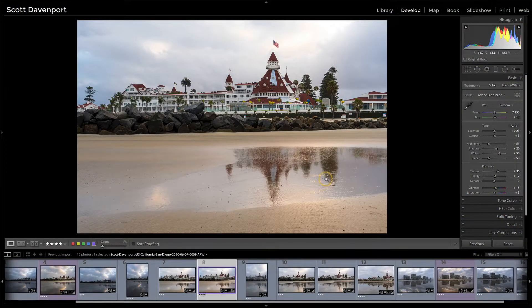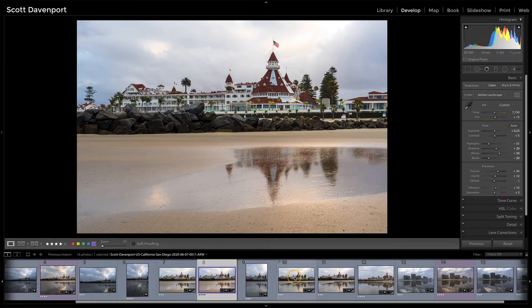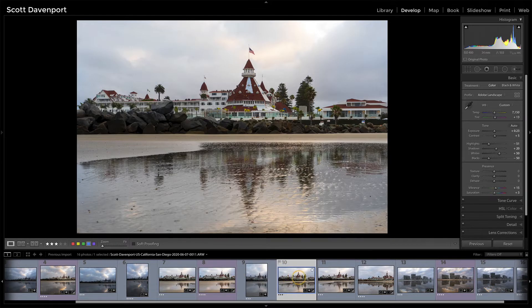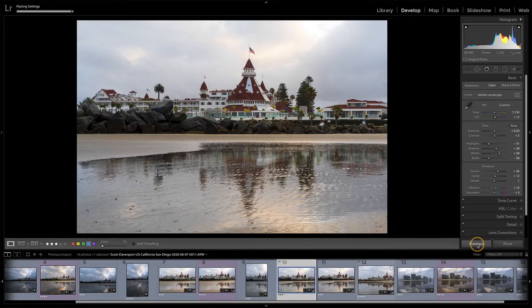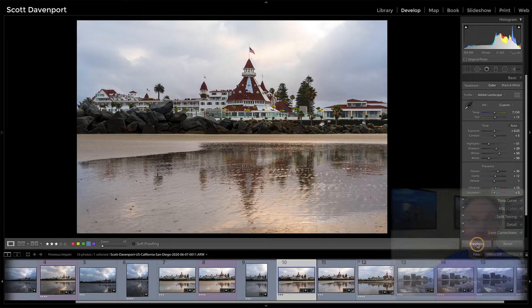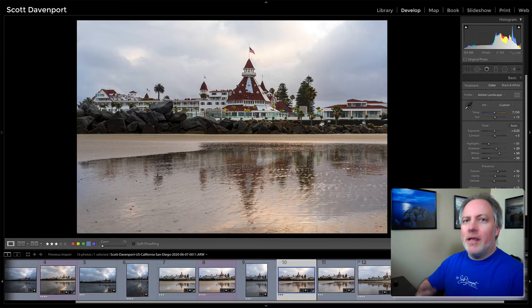You're just working in the develop module, filmstrip is open, you do some quick treatments to a photo to figure out if you like the photo and what direction it's going in. Then you have similar photos, you just move to the next one, click the previous button, and you'll get all of the edits from the previously selected photo.